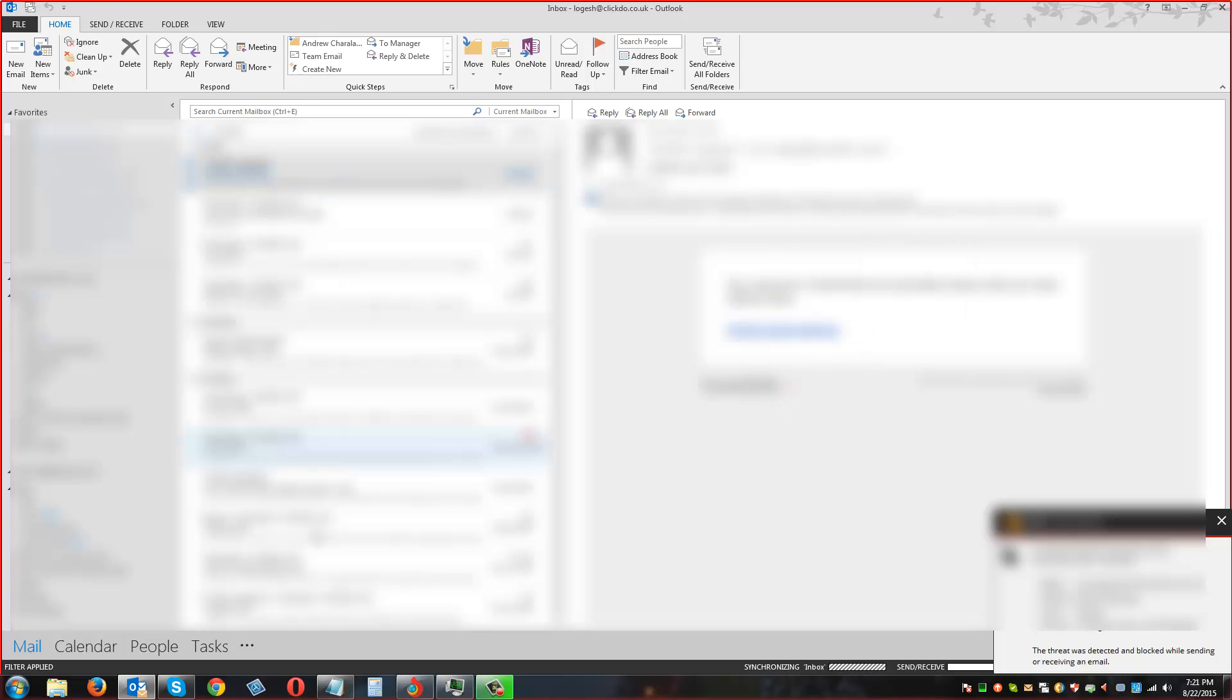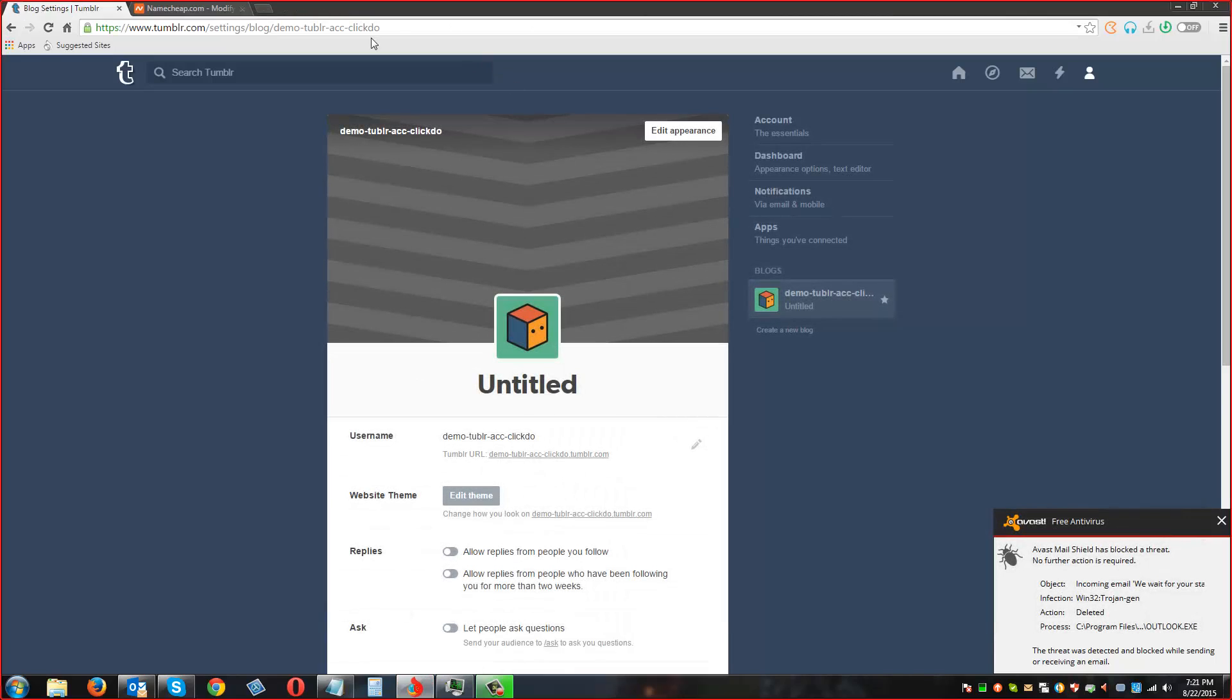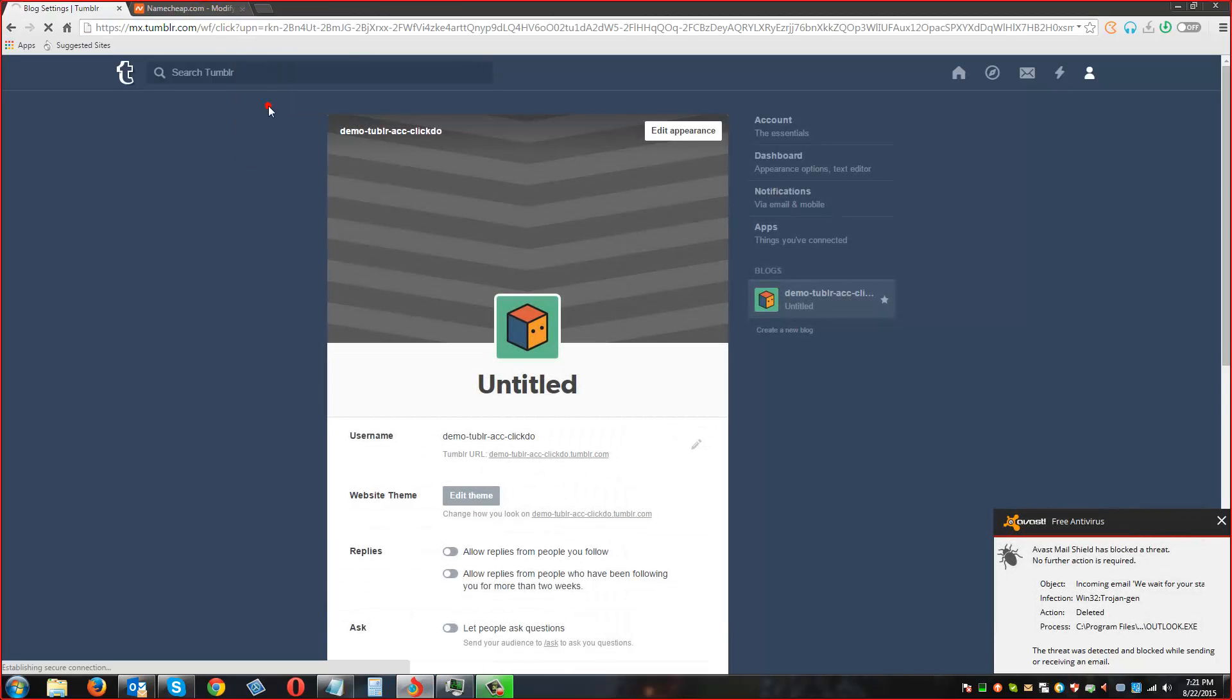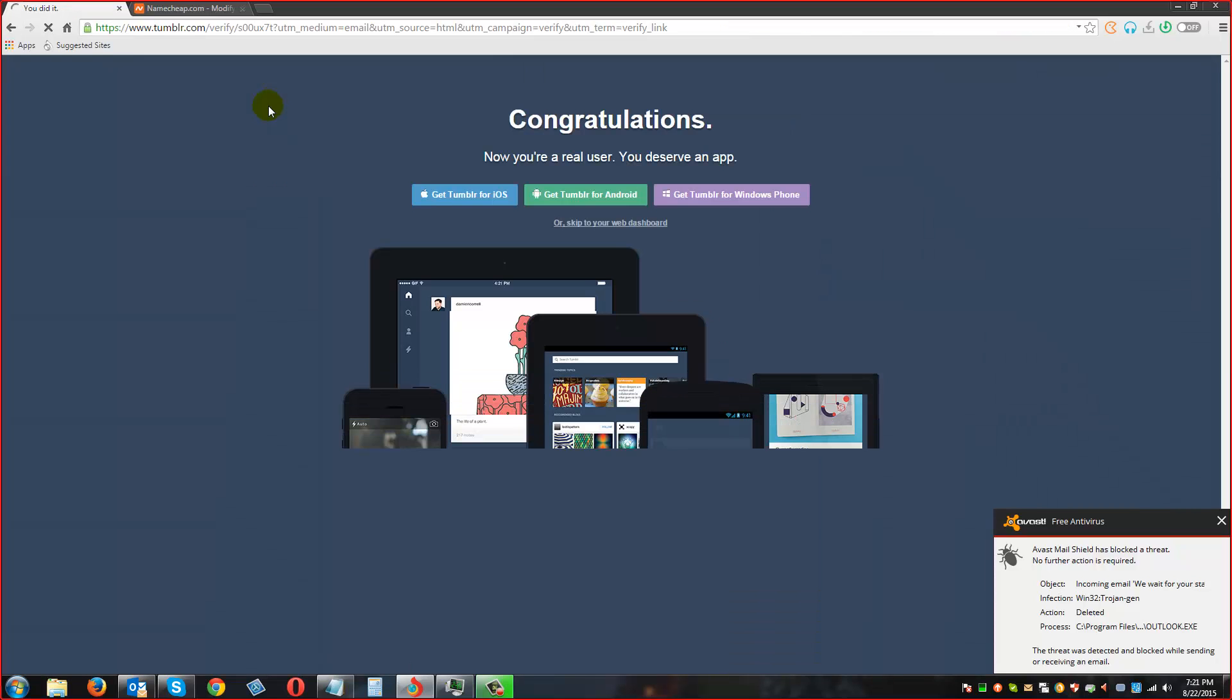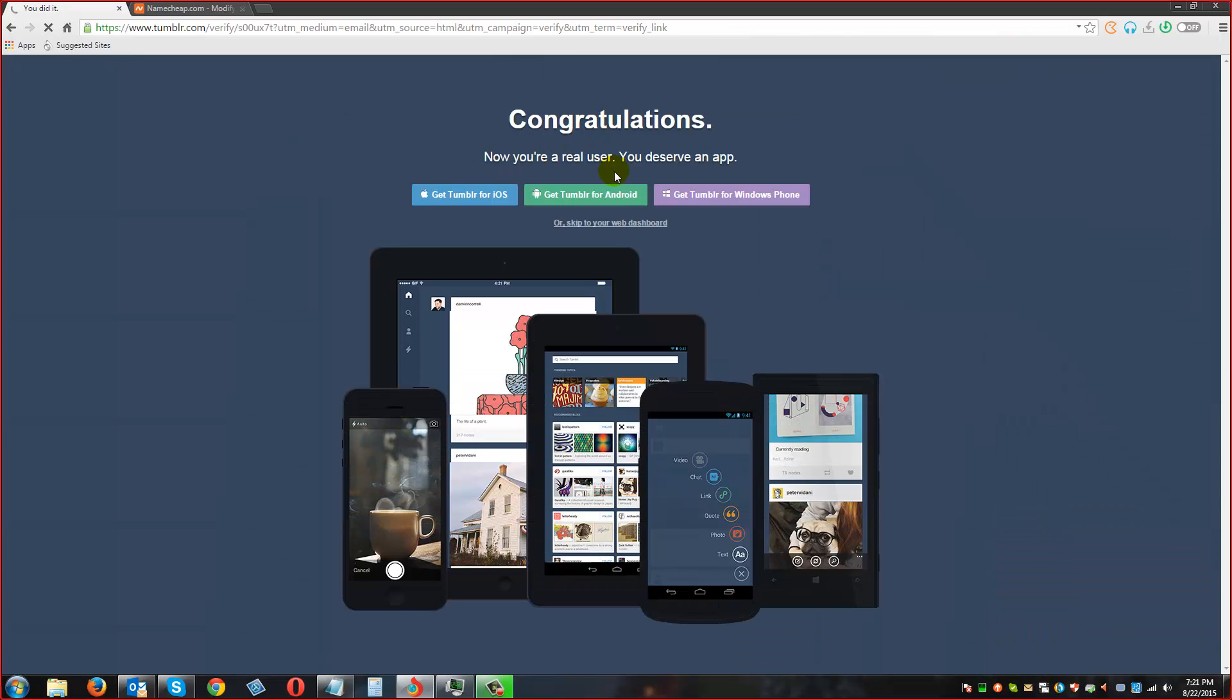I am going to copy the hyperlink and paste it right here. Okay, we have now verified this user account.